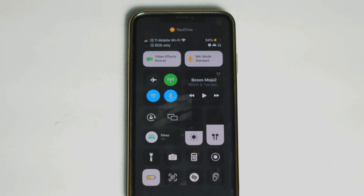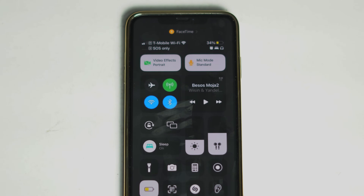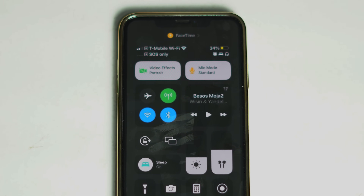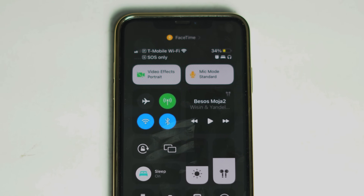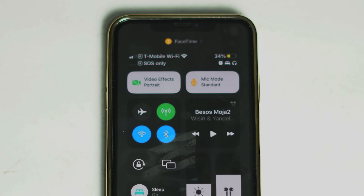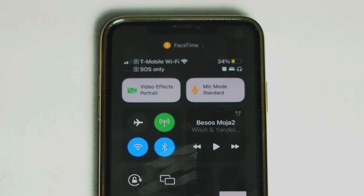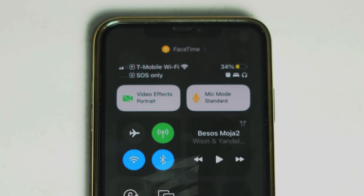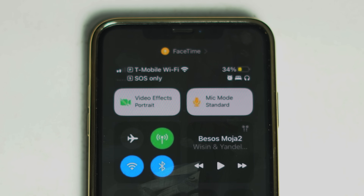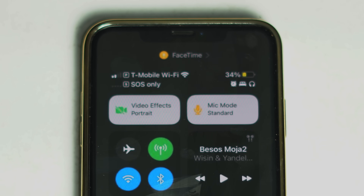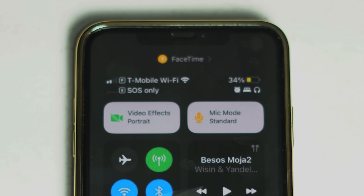If your iPhone is unable to properly connect to a cellular network, you can spot an SOS or SOS Only at the top right corner in iOS 16, and the top left corner in iOS 15 and earlier. The SOS Only text only goes away when your iPhone is able to receive a cellular network. There are a few steps you can take to turn off SOS on your iPhone.